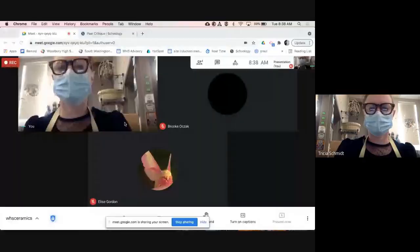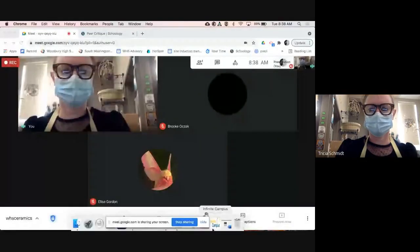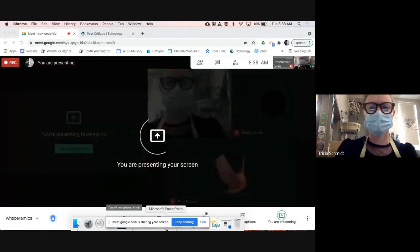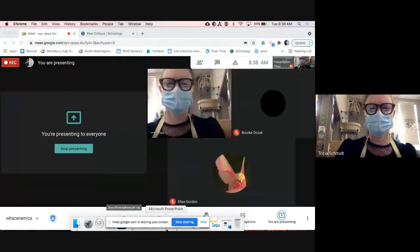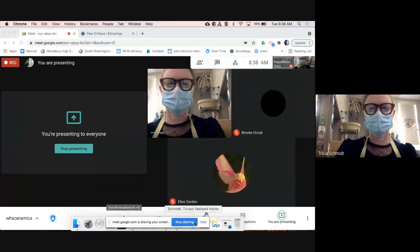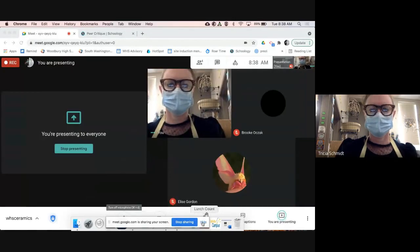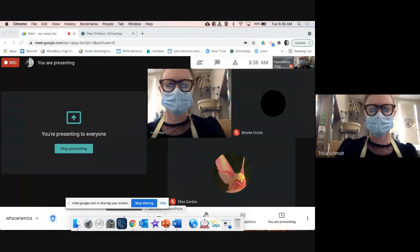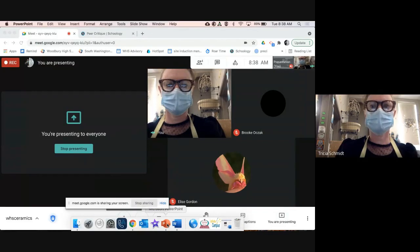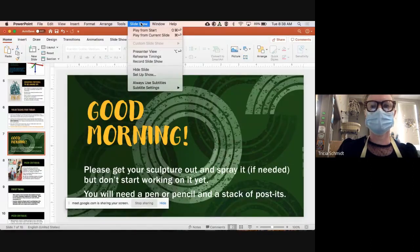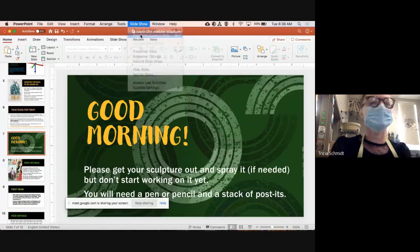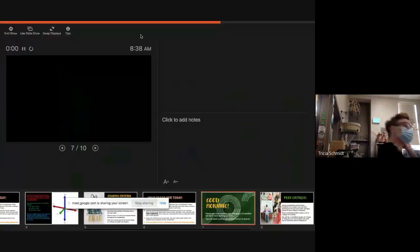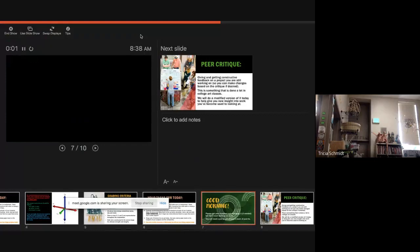I'm going to share my entire screen. Share. Okay. There we go. Sorry for the holdup. Okay.